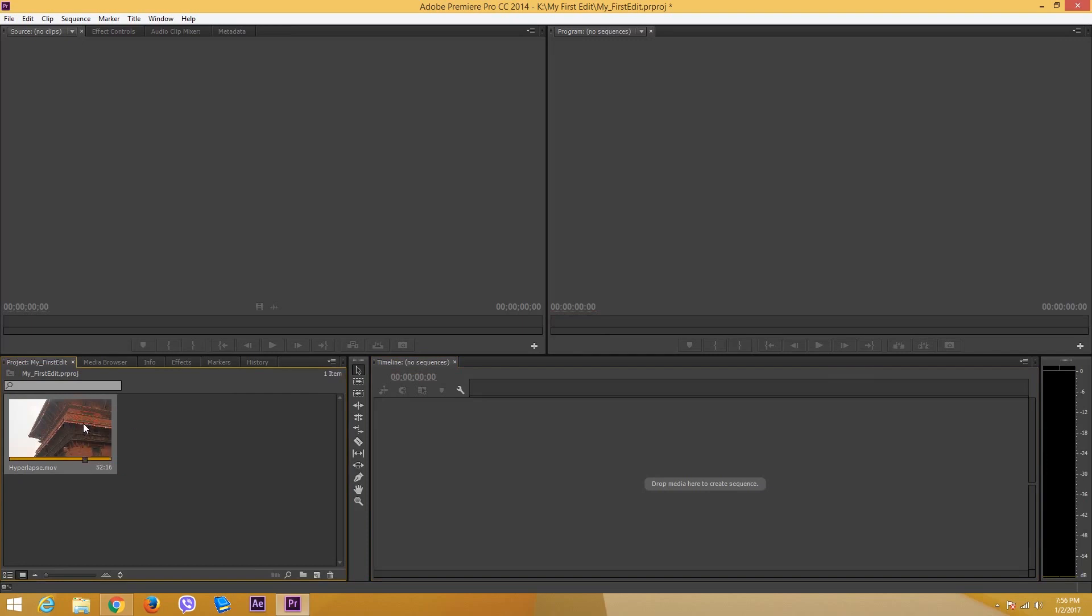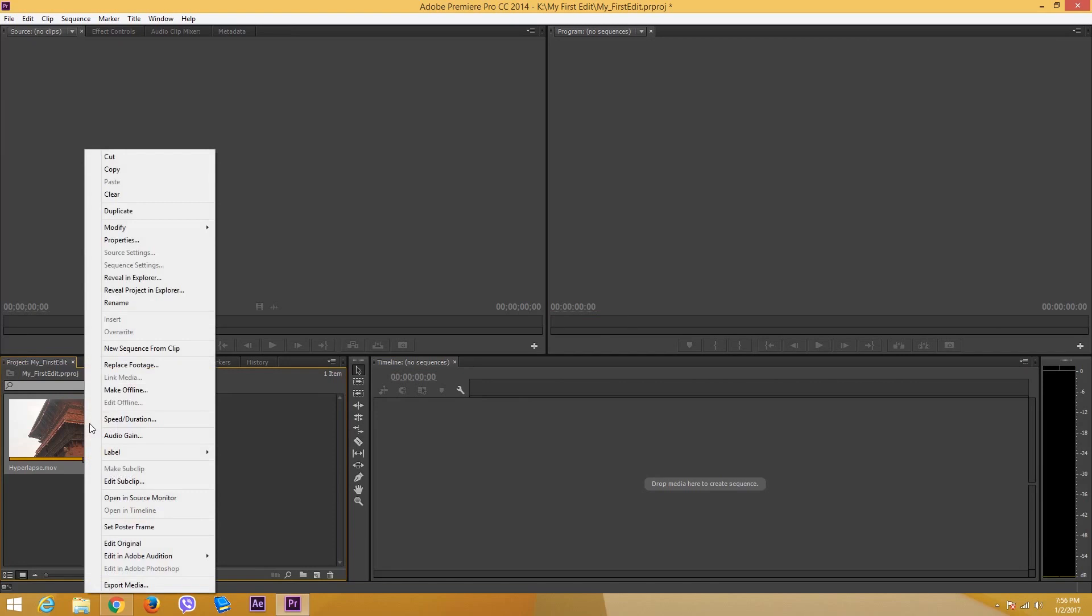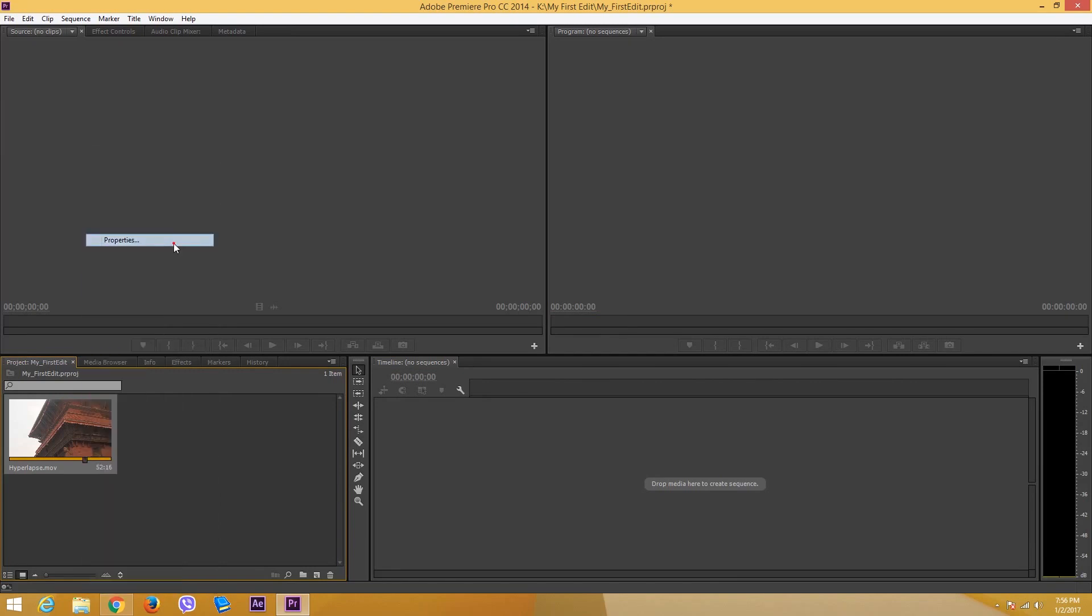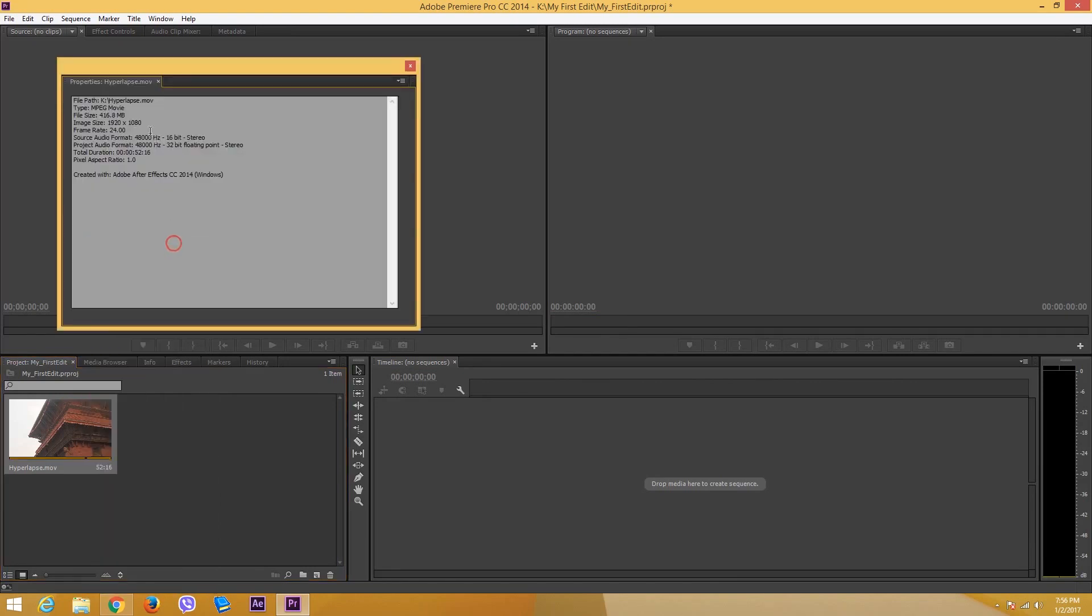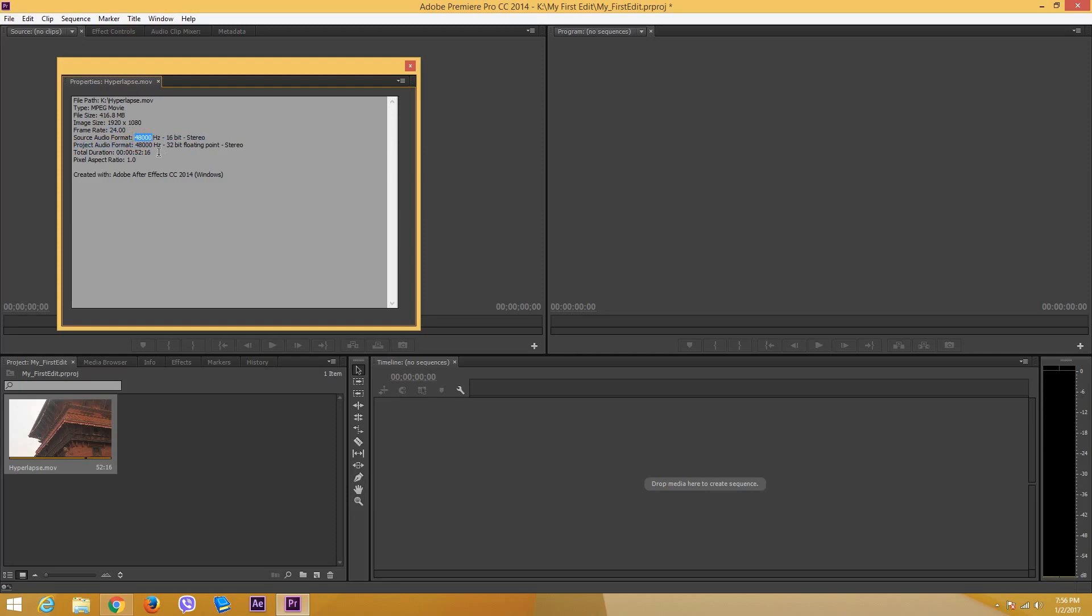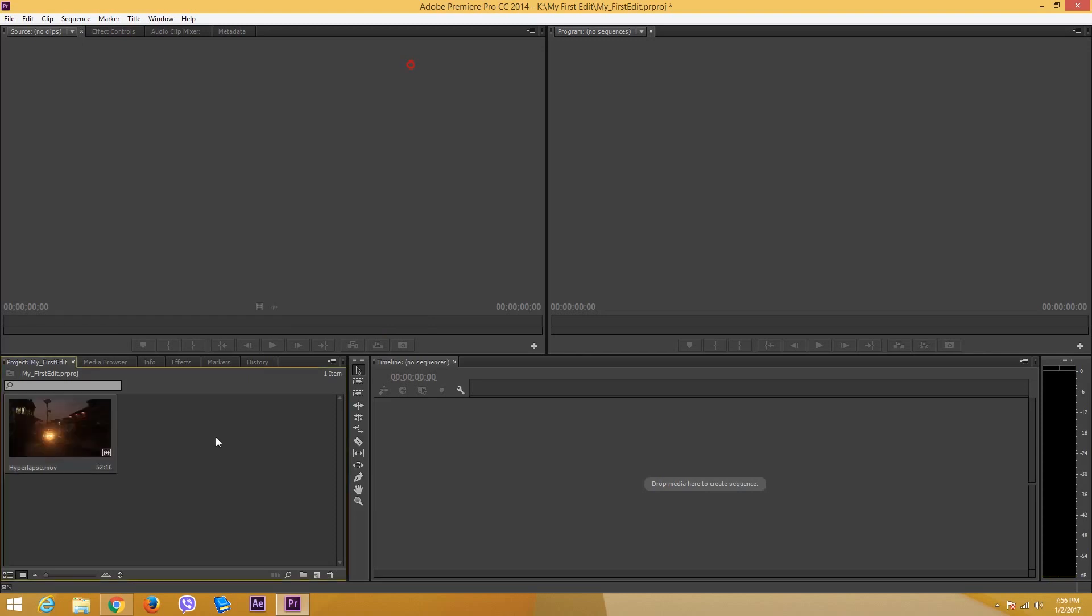Let's see the frame rate and resolution of this video right here. I can right click, go to properties, and I can see that this is an image size of 1920 by 1080 and the frame rate is 24 frames per second. Source audio format is 48,000 hertz and it's stereo 16 bit stereo and 32 bit floating point stereo.